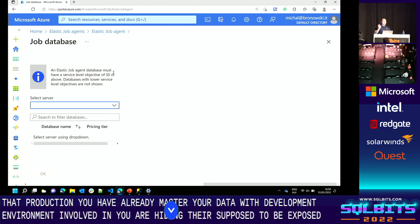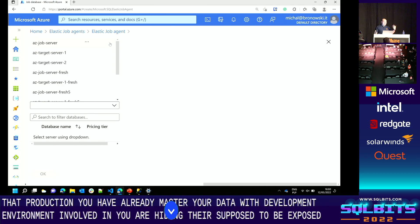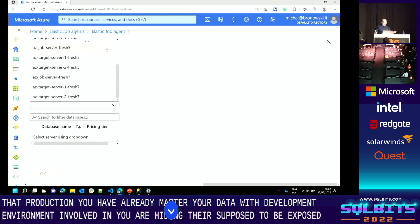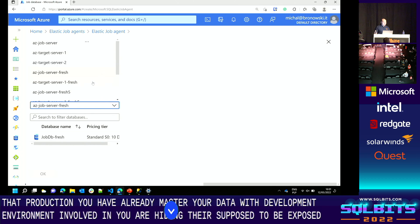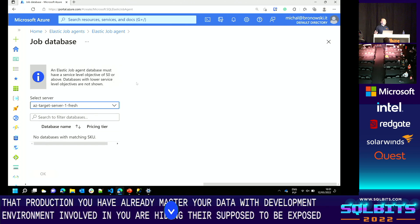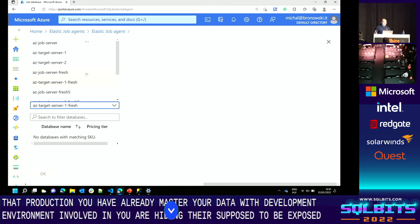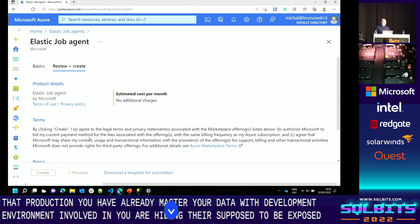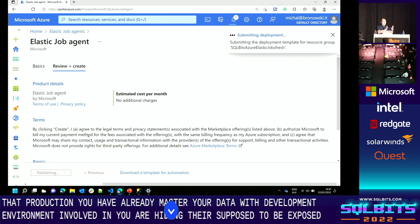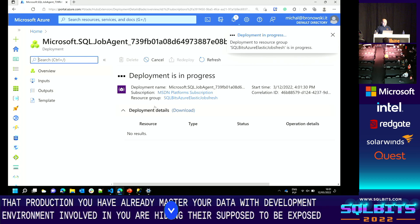You give the agent a name, like 'agent-sql-bits,' and you have to select the underlying database for the job. The requirement is the S0 service tier — it cannot be Basic, it has to be at least S0. I have a few servers; the target databases are Basic tier, one level below S0, and cannot be selected for the job database. You select the correct S0 database, click OK, then review and create.